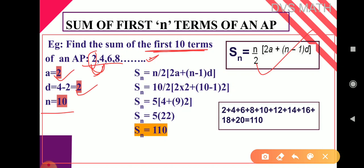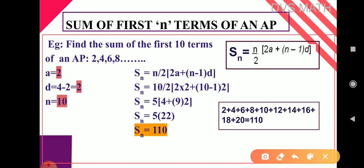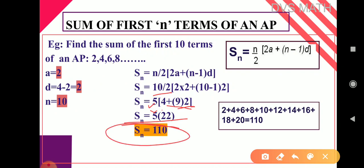Substituting: S10 = 10/2 * (2 into 2 + (10 minus 1) into 2). That gives 5 * (4 + 9 into 2). Then 5 * (4 + 18) = 5 * 22 = 110. So SN equals 110.